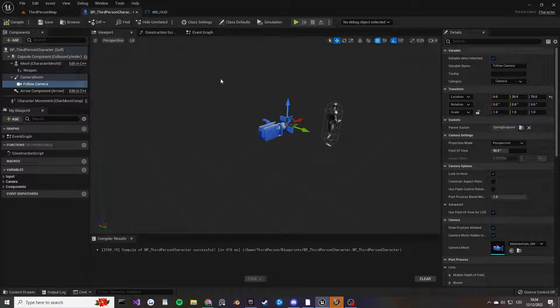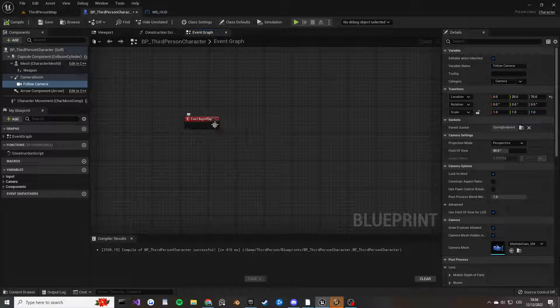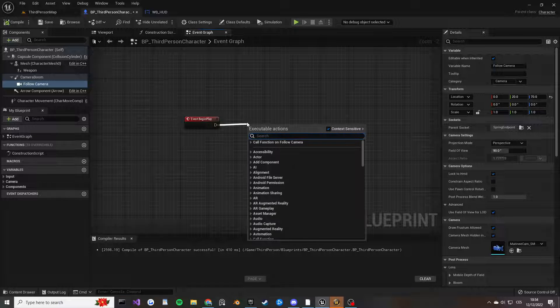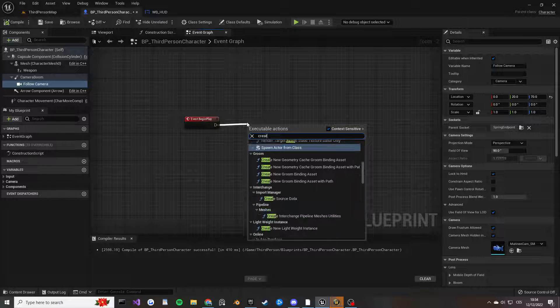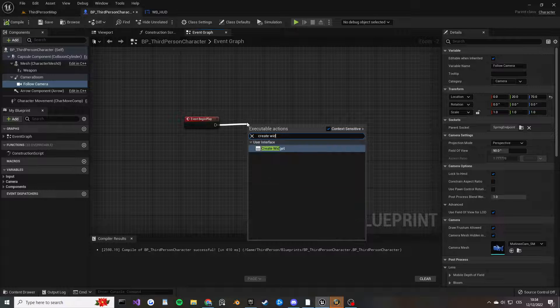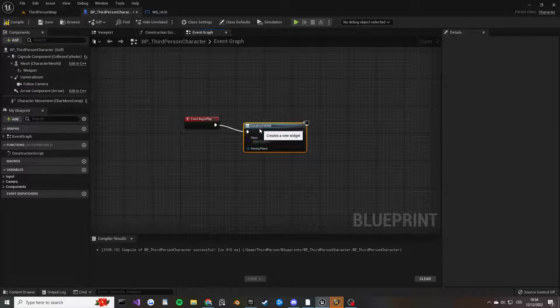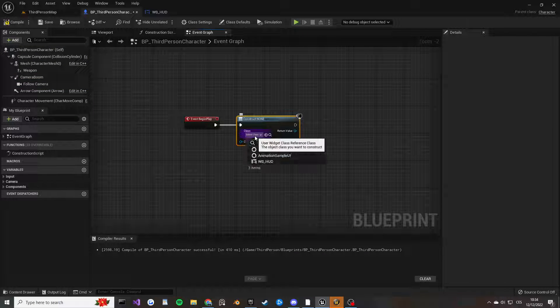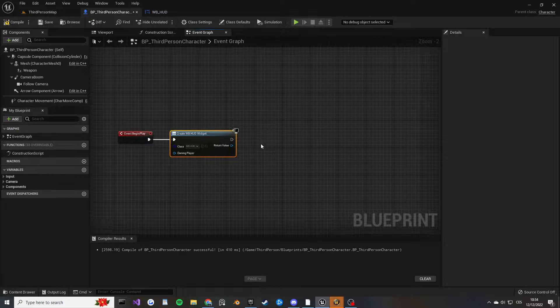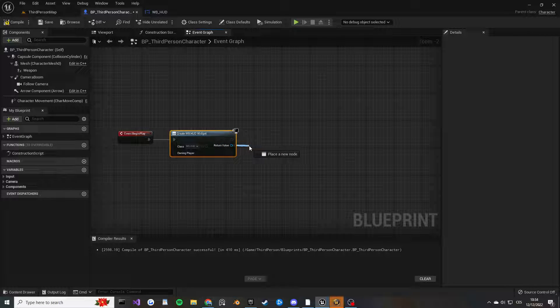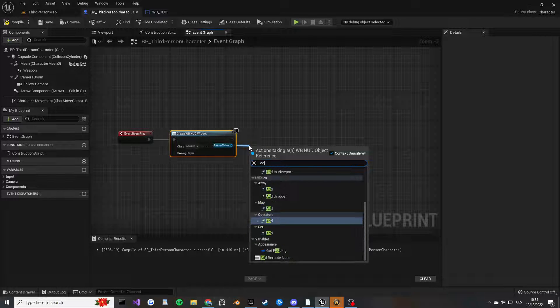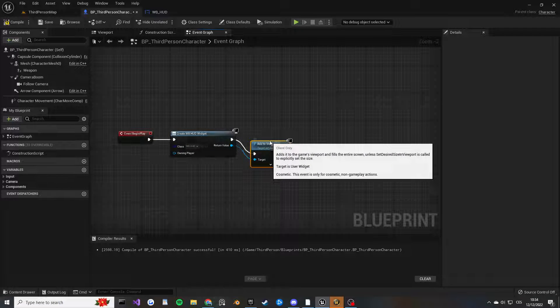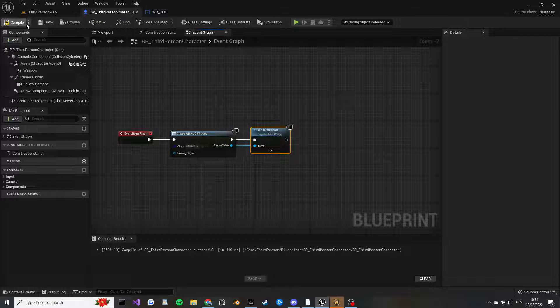Go into our character, go into Event Graph, and I'm going to search for Event Begin Play. Drag from there and create widget. We need to get this node, and then in the class I'm going to select the HUD, the widget that we created. Then from Return Value, I'm going to search for Add to Viewport, and that's it. Compile, save, and we can hit play.